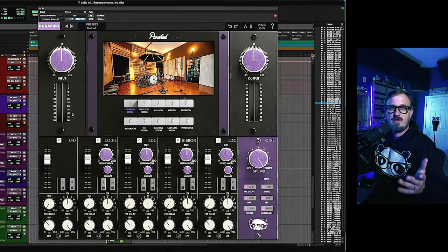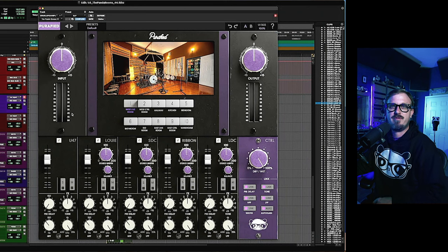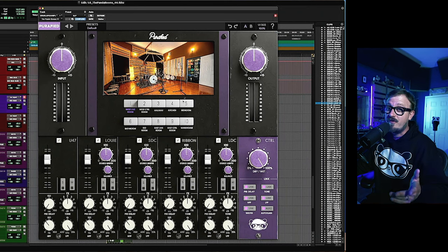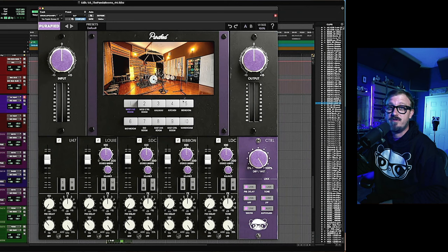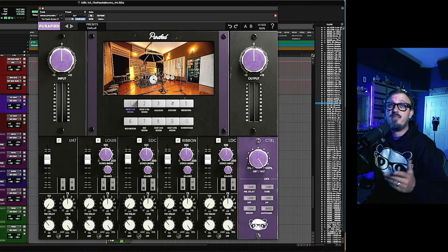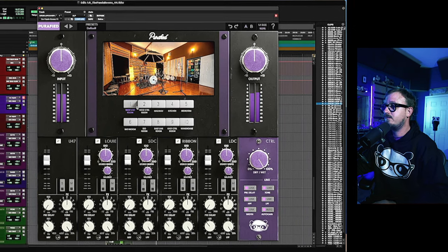So here it is, the Panda Rooms. Let's start by looking at the different rooms. Note the very cool immersive photos at the top. Rather than describing the rooms, I'm going to play a drum loop and cycle through all 10 rooms so you can hear how they sound.